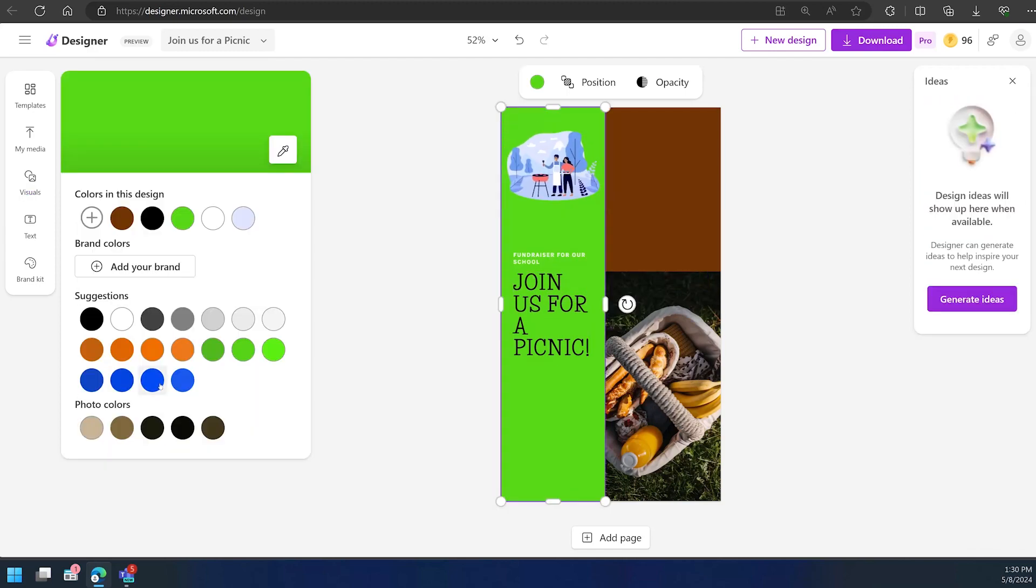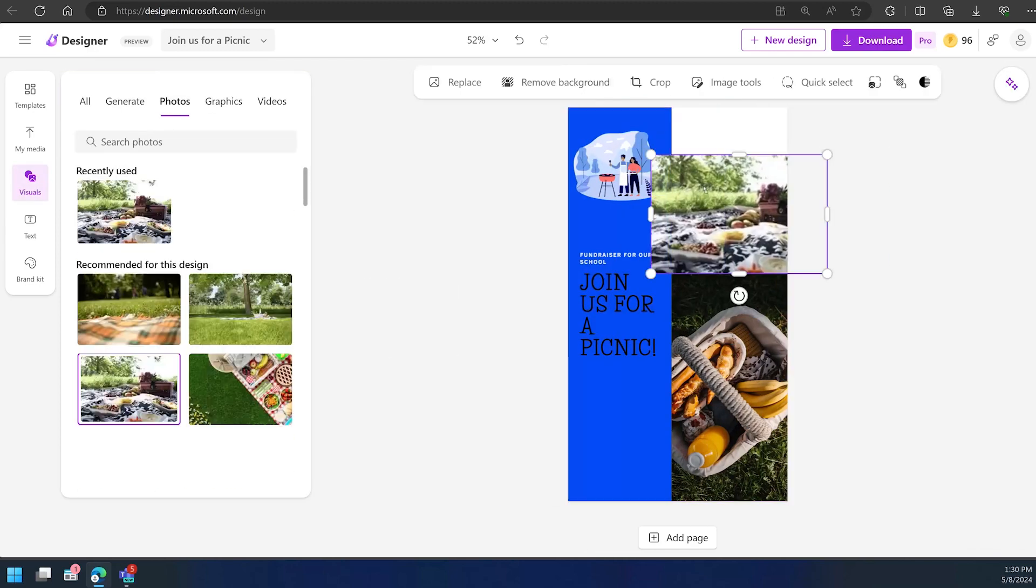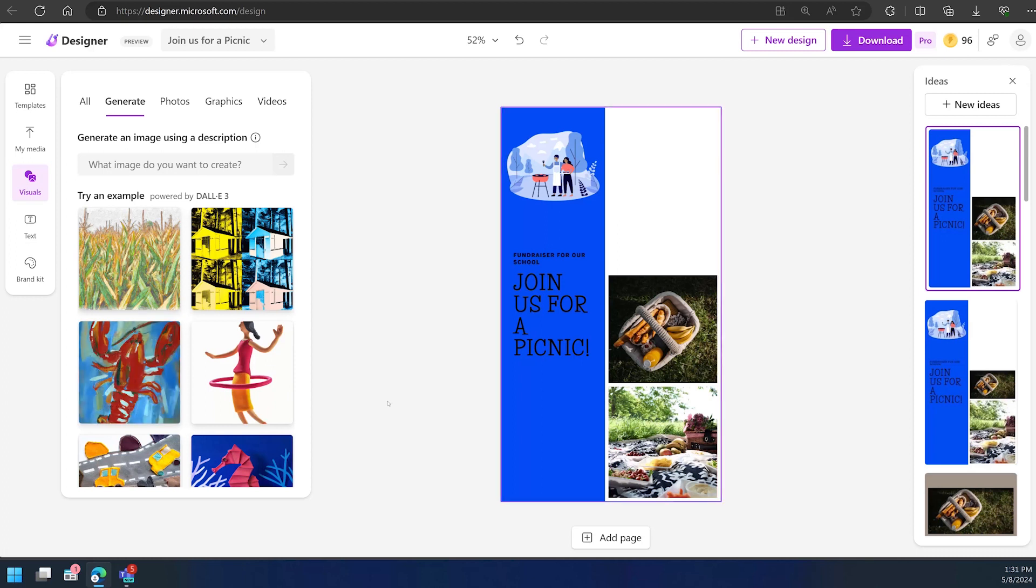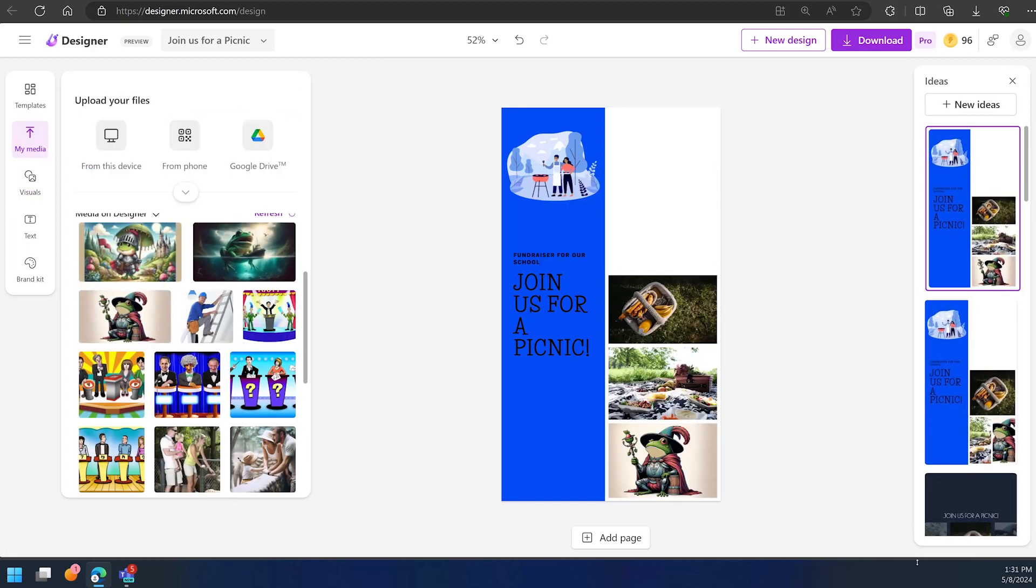As you can see, Microsoft Designer is a truly powerful tool that can help you save time and create stunning designs with ease. So give it a try and see what you can create.